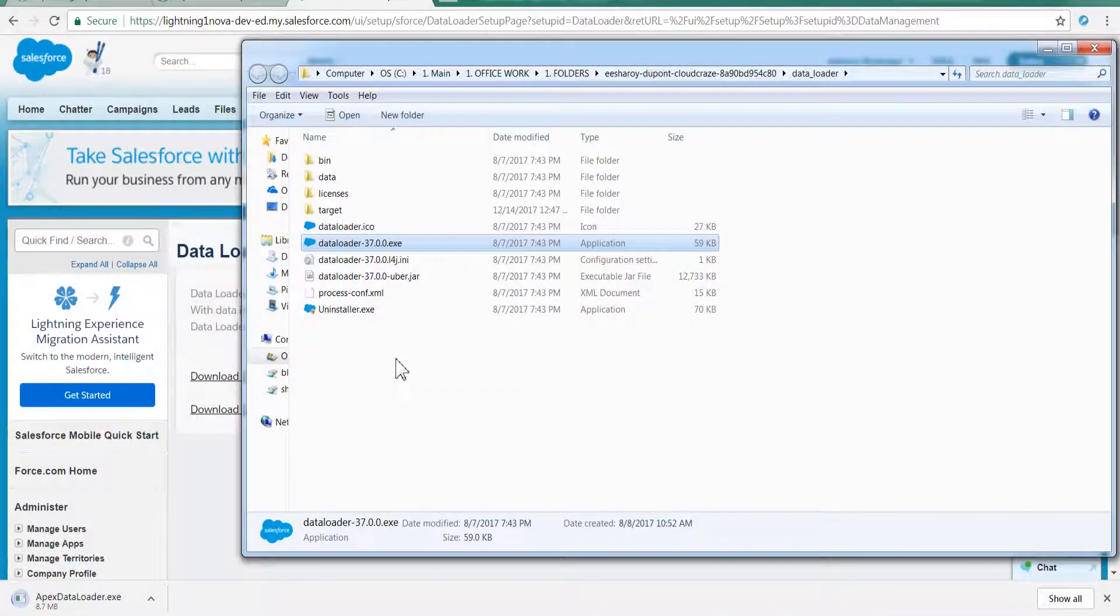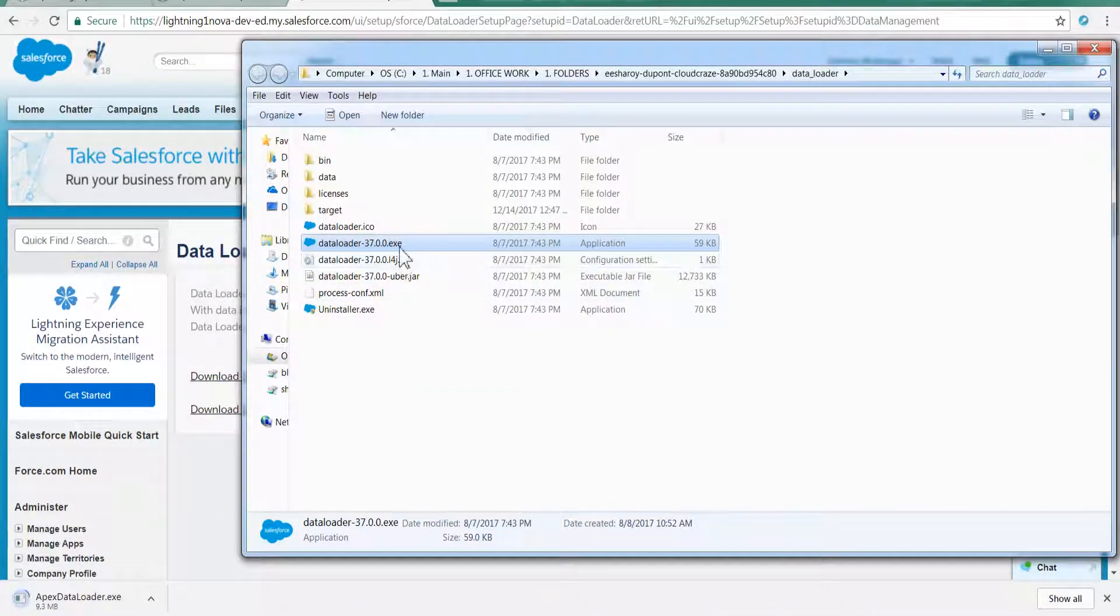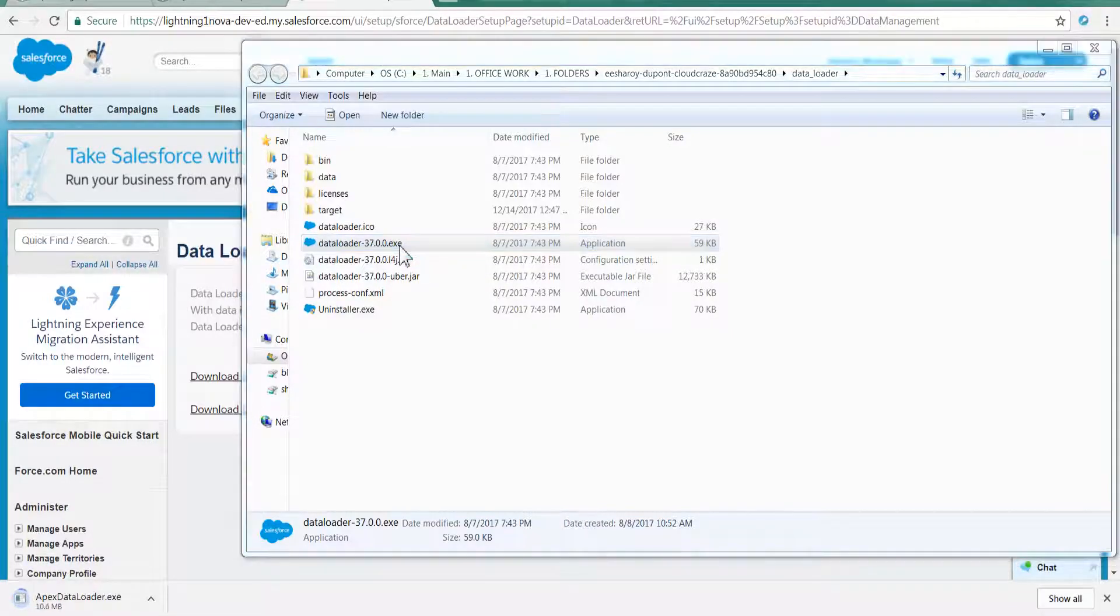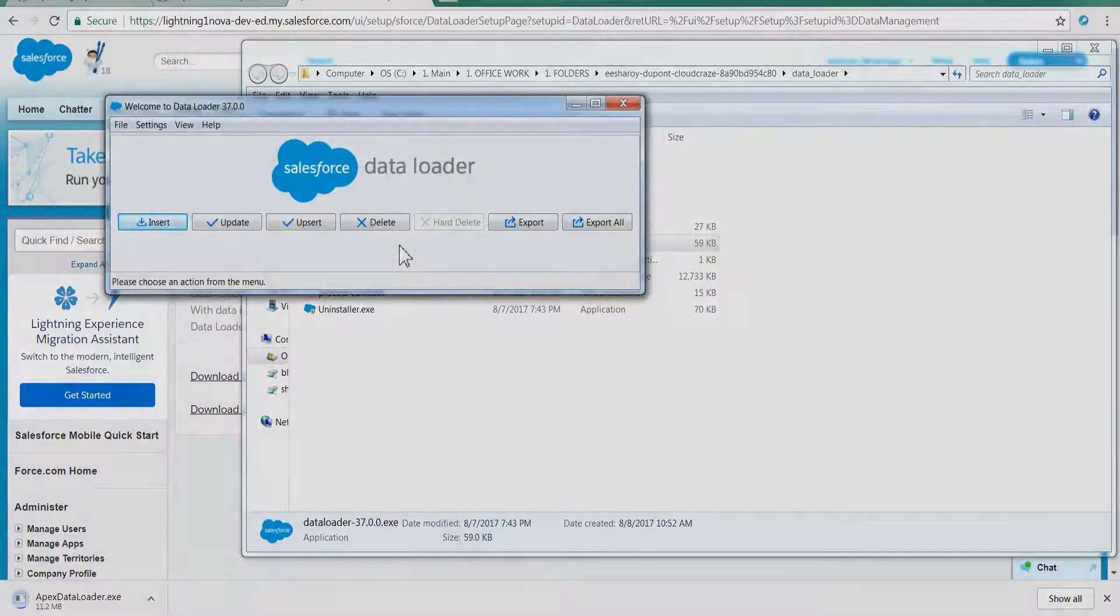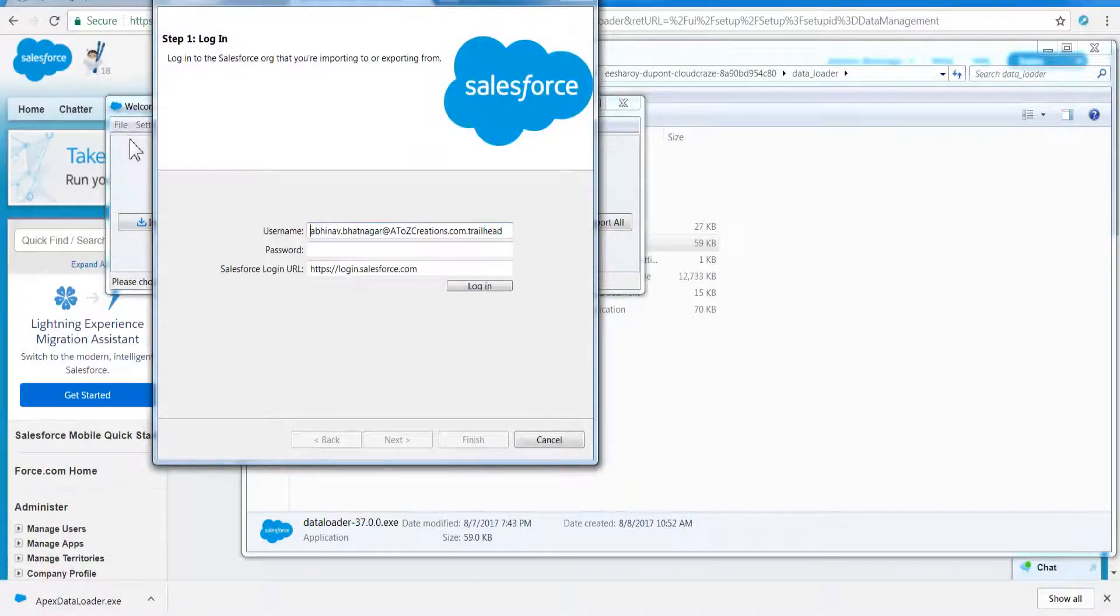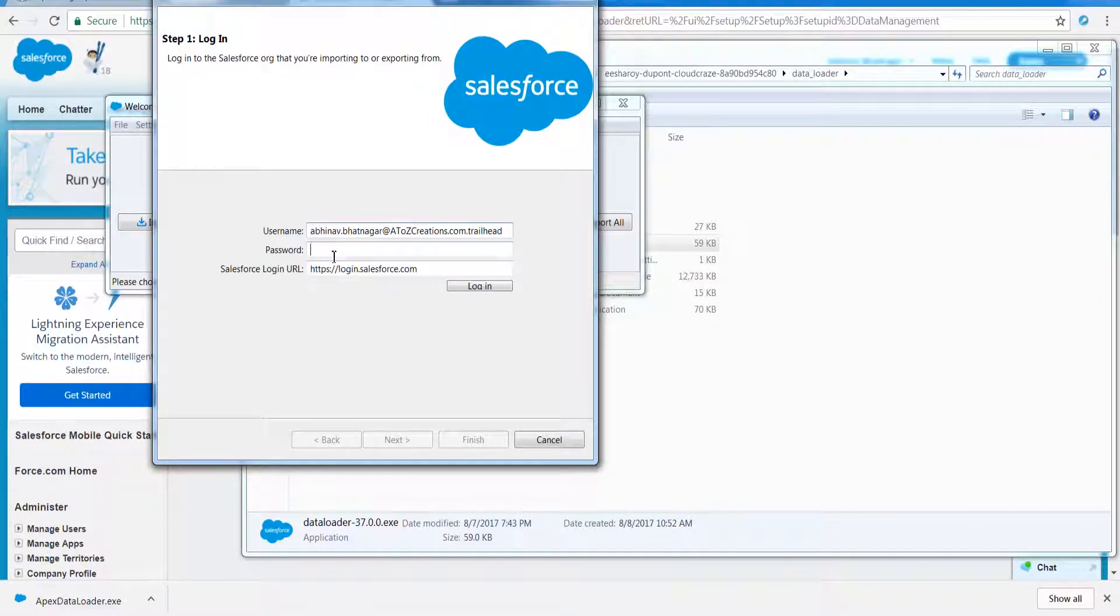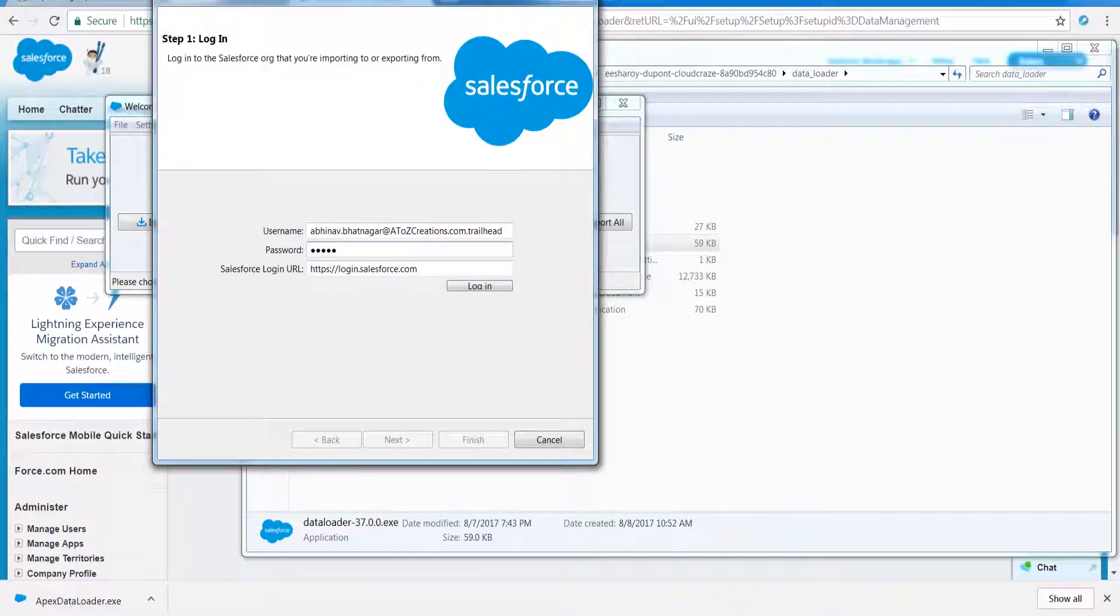Open Data Loader. A pop-up window will open showing multiple DML operations. To perform any of these actions, you have to login into Salesforce through Data Loader. For this, select the operation you want to perform.